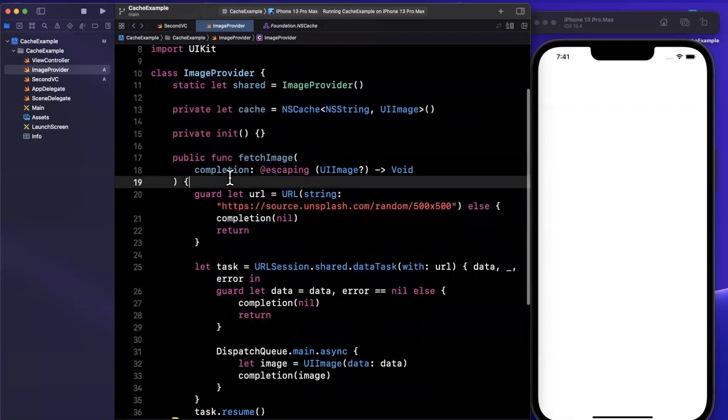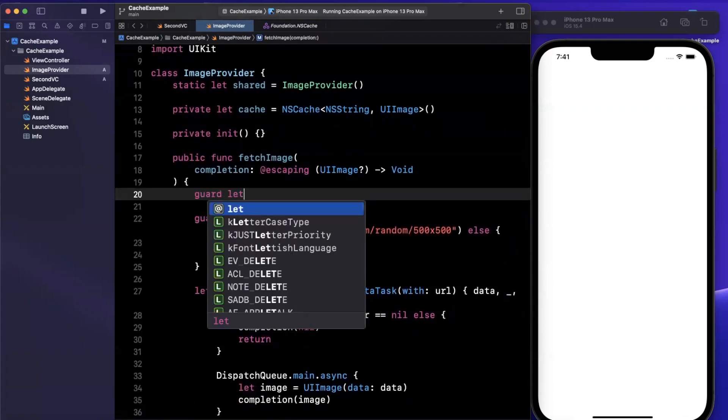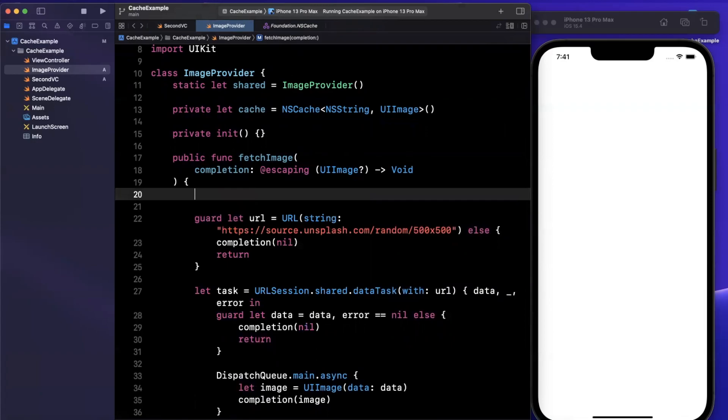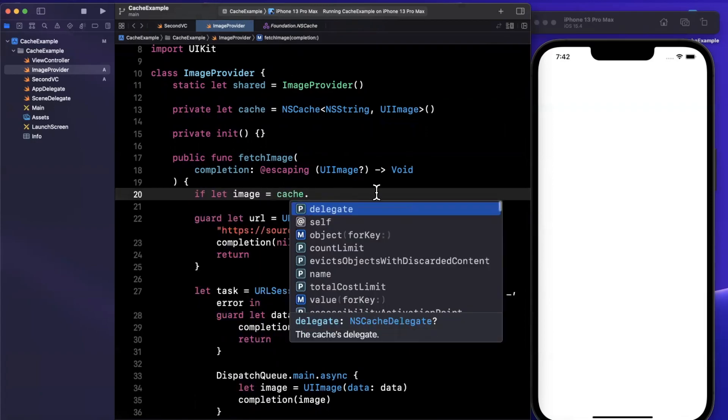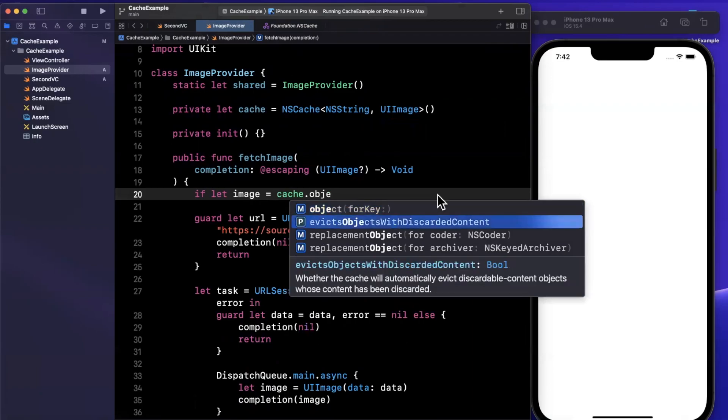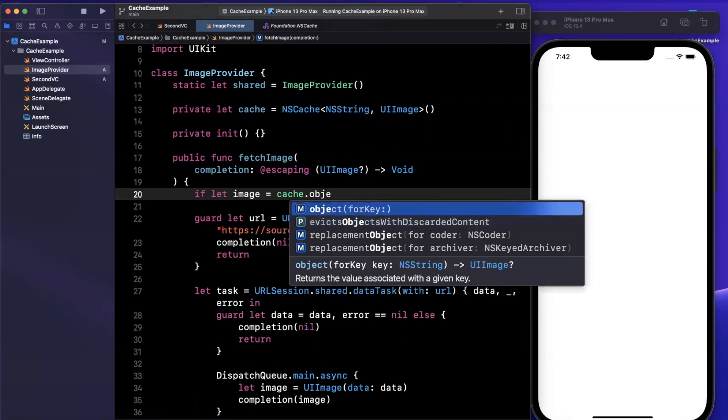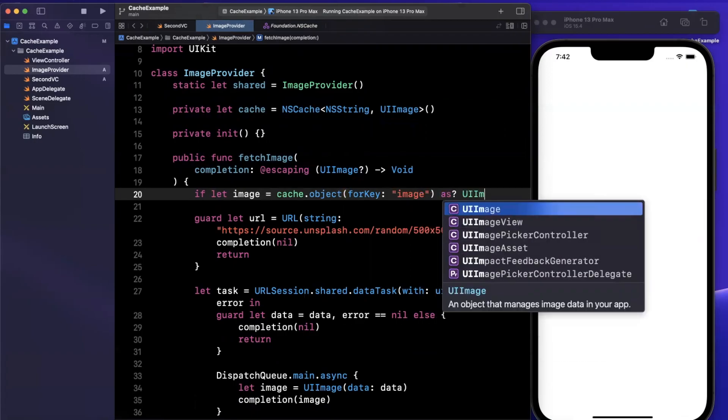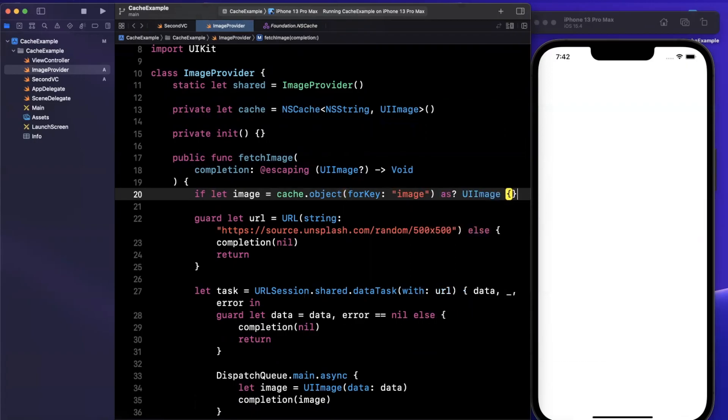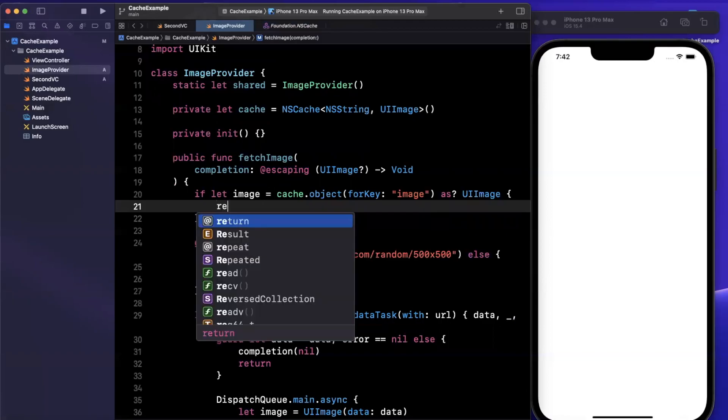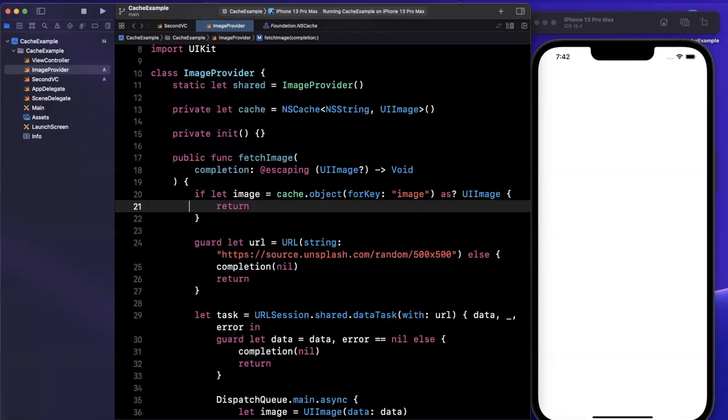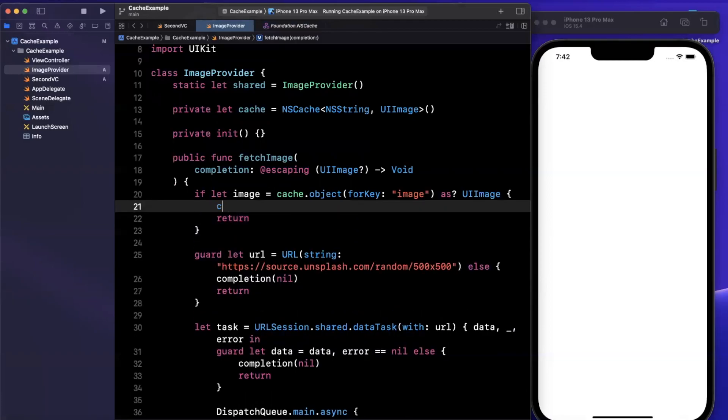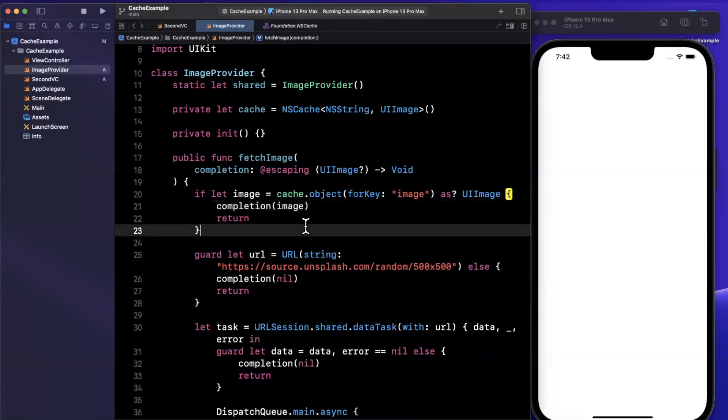Now that we have this cache object defined, when we call this API, we're going to say if let image in our cache - we're going to say give me an object for a key and the key we're going to use here is image. If we do get a cached image back, we can simply return so we don't continue down below. We can hit the callback passing back said image.